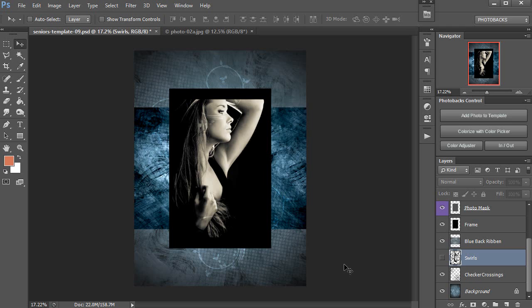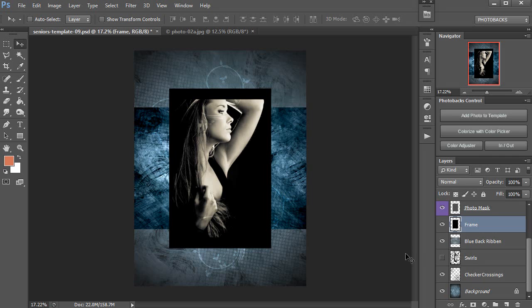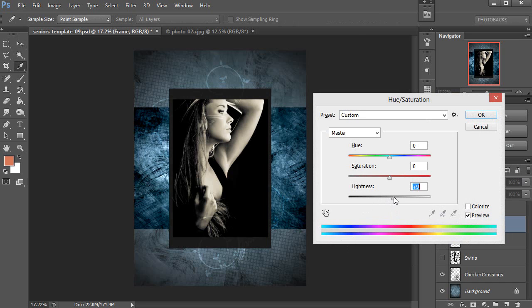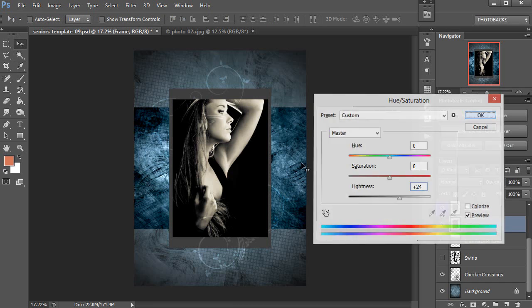What I notice right away is that I'm having difficulty seeing where my photo, because of the black background, starts and stops versus the frame around it, because the frame in this template is black to start. So I'm going to click on the frame layer here and then adjust it with my hue and saturation. Control or Command U on your keyboard will bring that up, and then I'll increase the lightness just a bit. Then you can really start to see that frame a little bit better. I'll say OK to that.